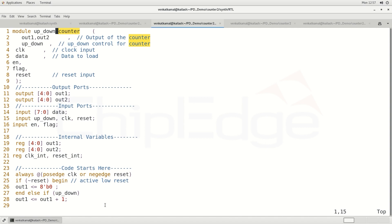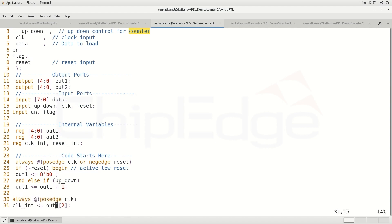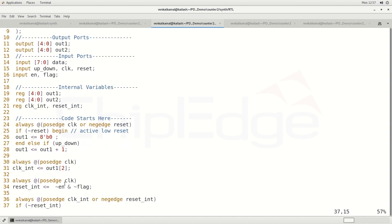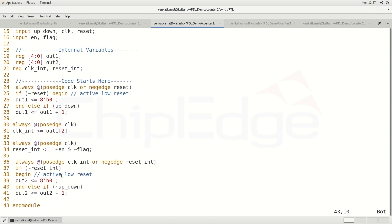That process is done in terms of the always-at block, beginning the operation. Here we are using an if loop for just counting, or incrementing or decrementing the values. This is the process of the up-down counter. Then we end the module by using the 'endmodule' terminology.